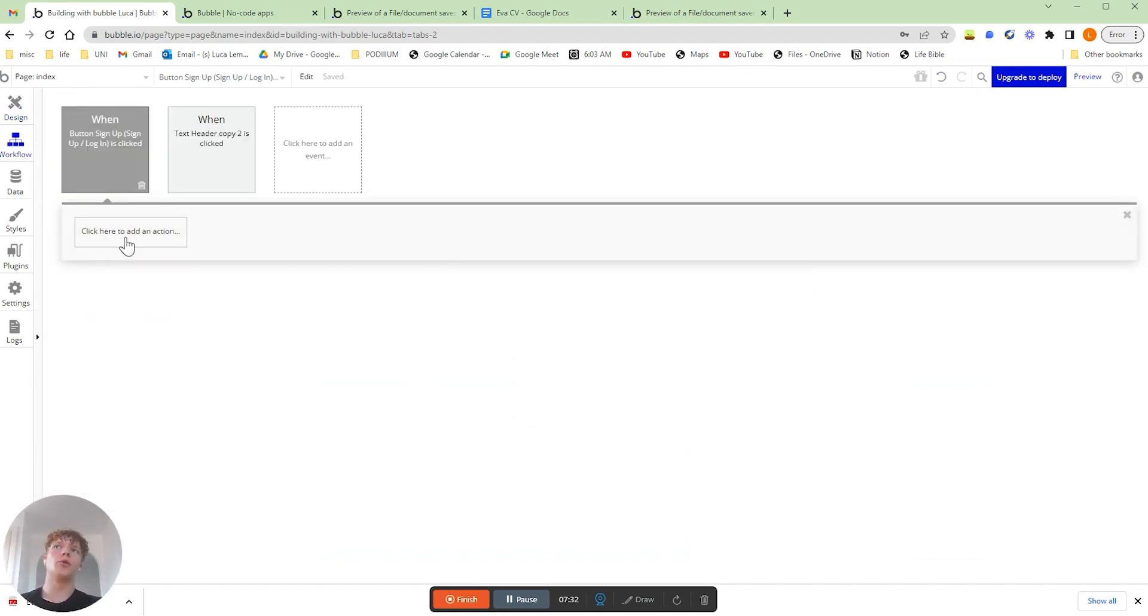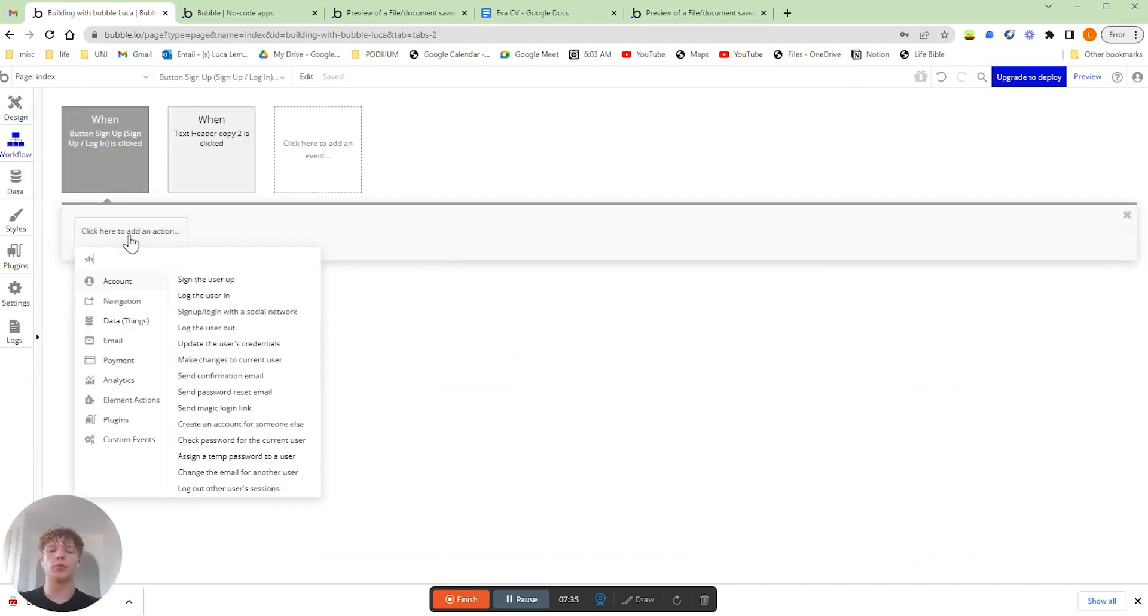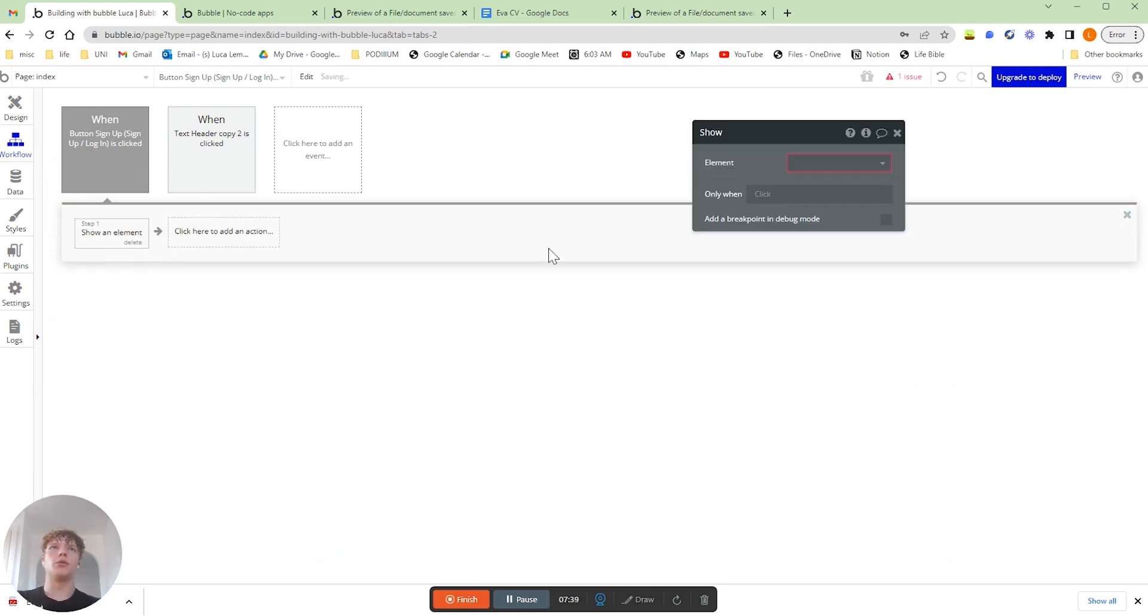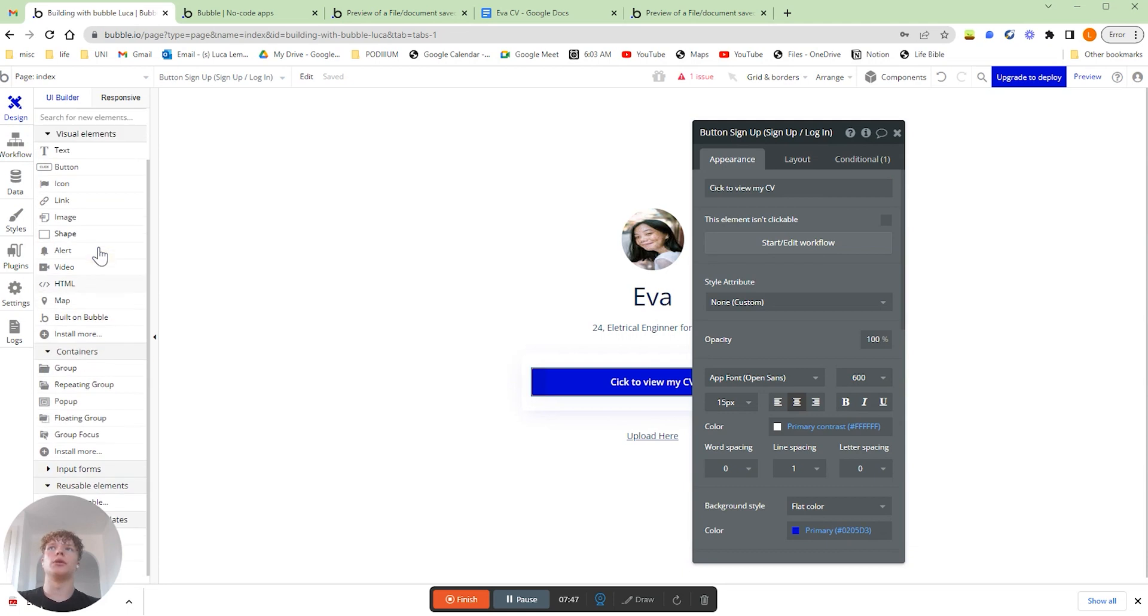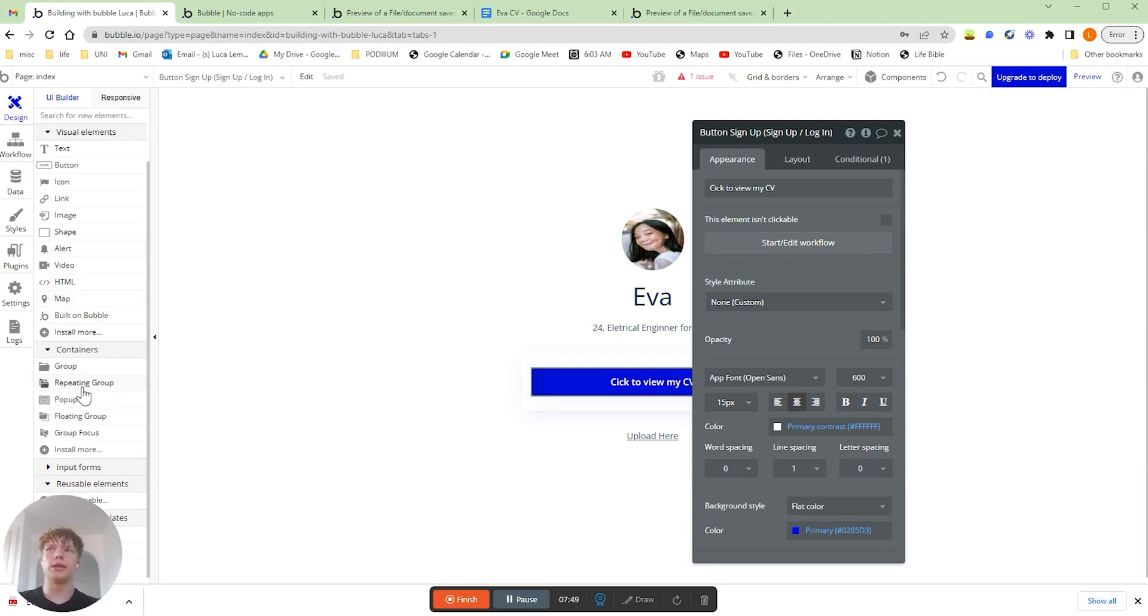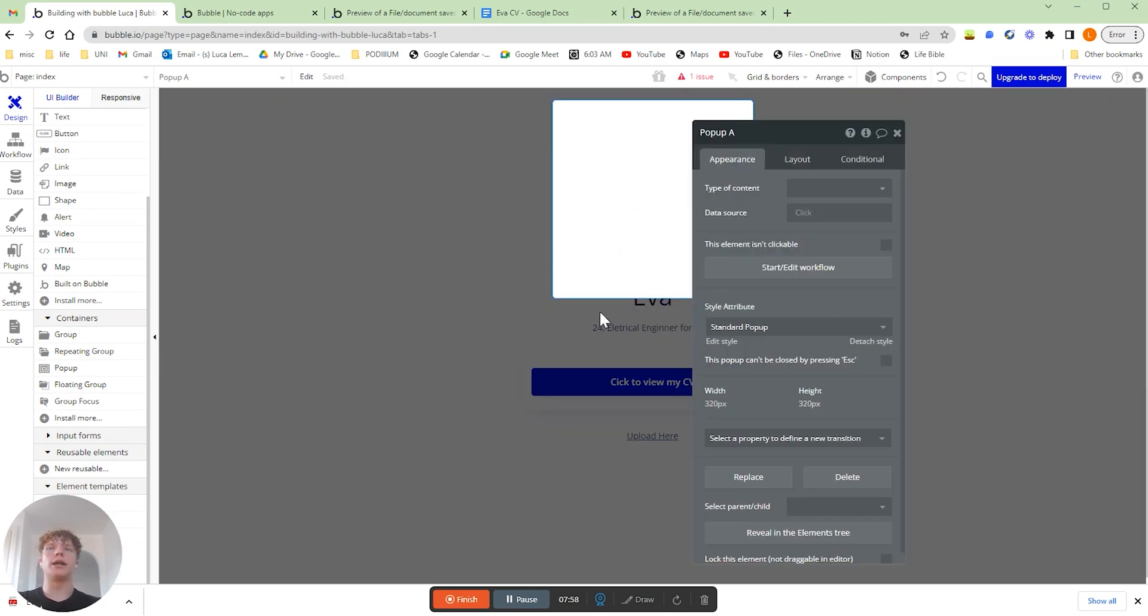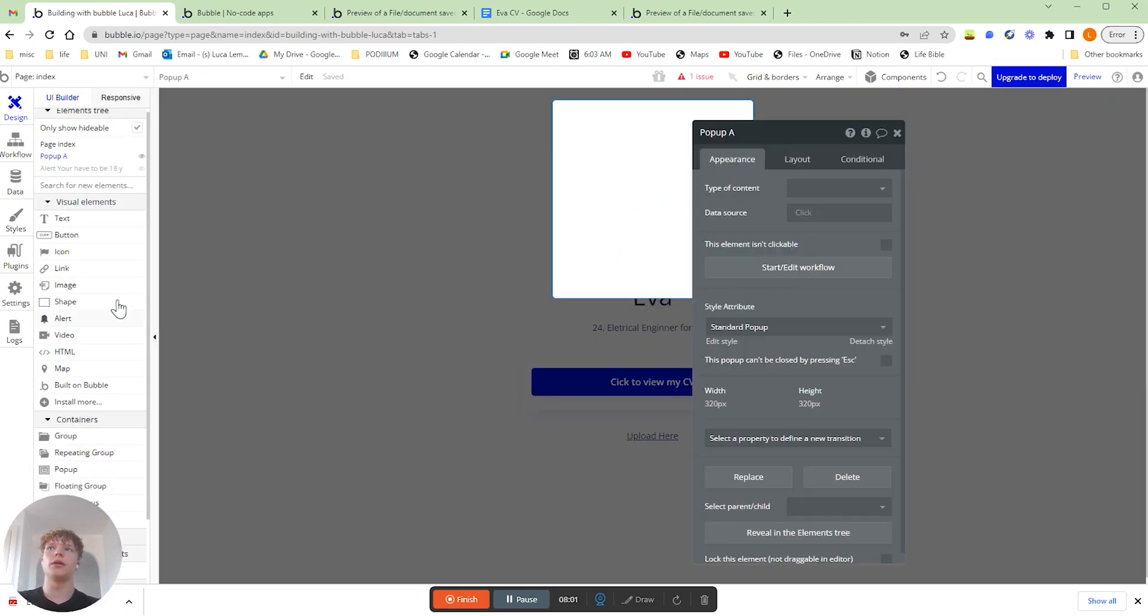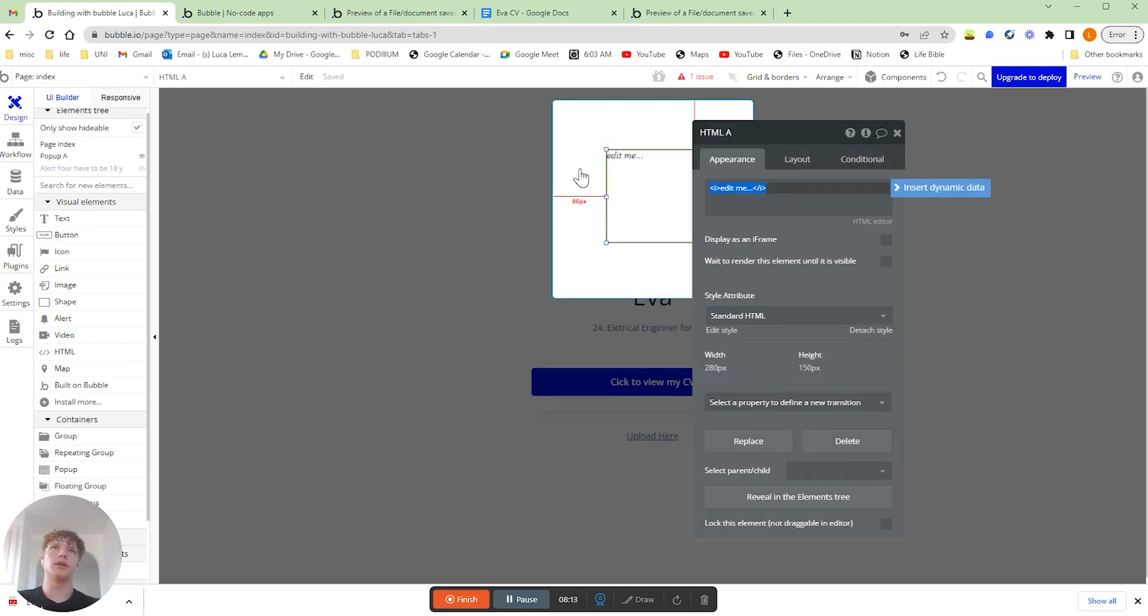So what we're going to want to do is click on that button and start our workflow. Now we want our workflow to show this pop-up. So we're going to type in show an element. And once we've clicked that, we're going to move back over to our design tab and place our pop-up on our page. So you're going to want to go to containers and drag the pop-up to anywhere on the page. Now we're going to want to actually add our piece of HTML into our pop-up. So the HTML in the visual elements, we're going to want to drag that onto our pop-up.